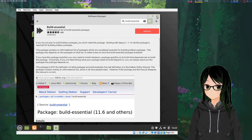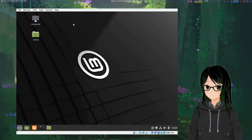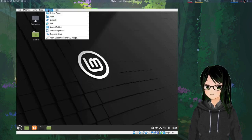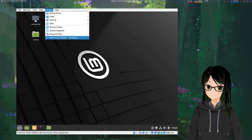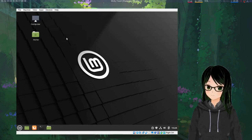Okay, so now that that's done, go up to Devices, down at the bottom, Insert Guest Edition CD Image.